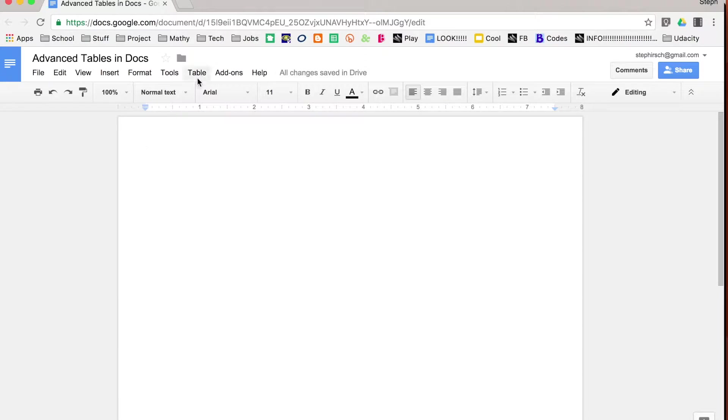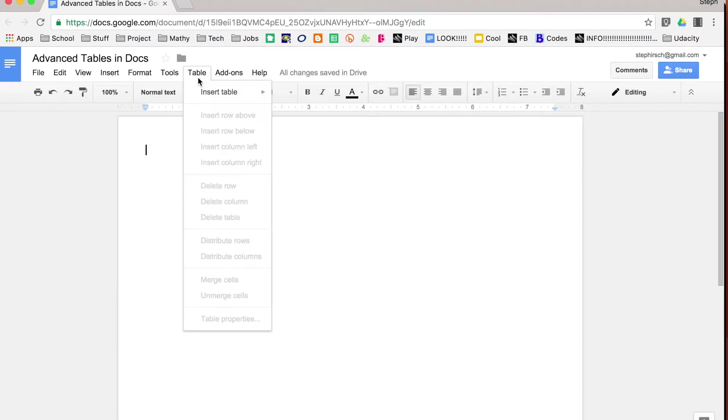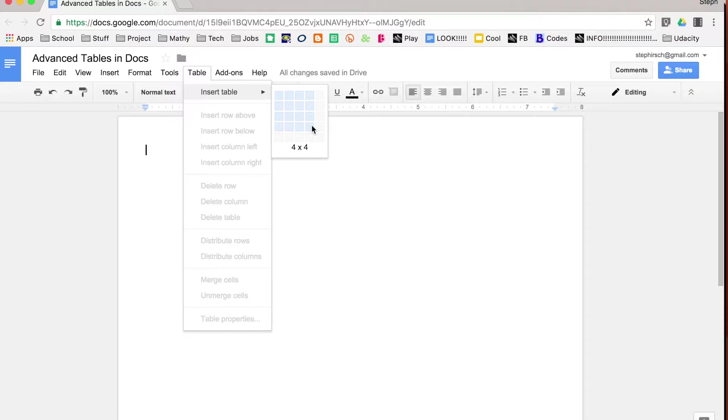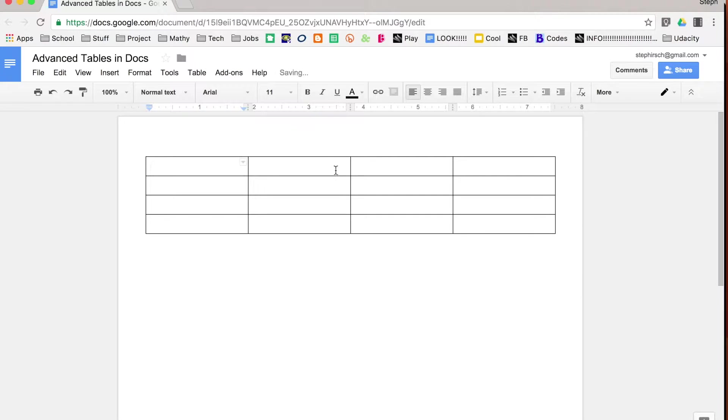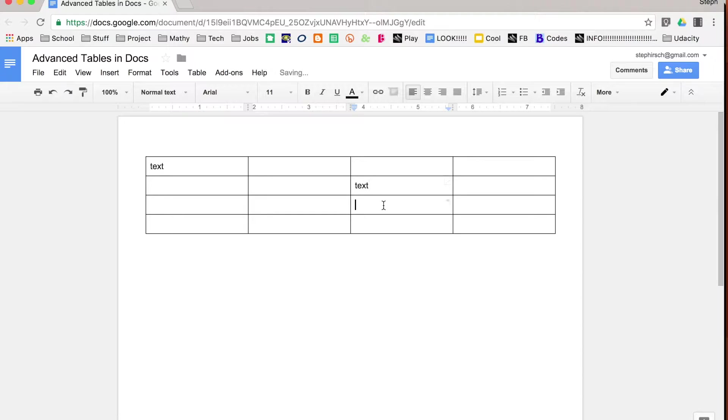I'm going to go up to table, insert table, and you can choose however big you'd like your table to be. So once you choose the size, it will insert the table for you, and you can add in text wherever you want by just clicking in the individual cells.